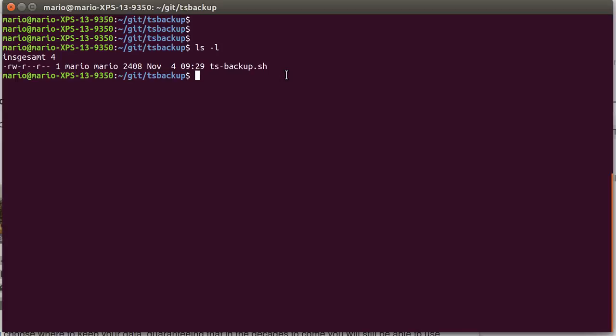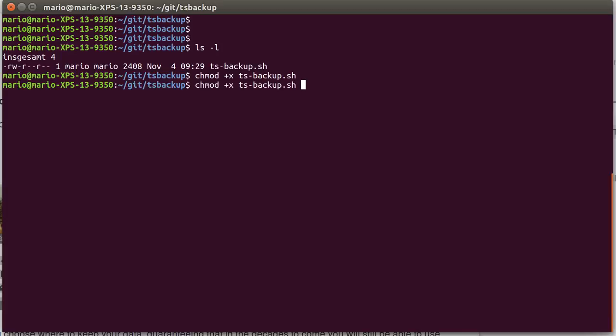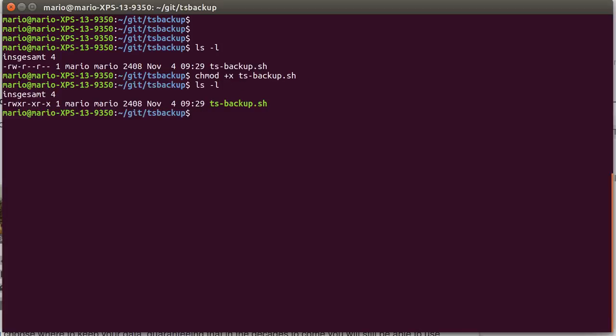When you get the file, as you can see, it's not an executable, so the first thing we need to do is say change mode plus x for tsbackup. If we list it again, you can see now it's green and the executable bits are set, so now we can execute this script.